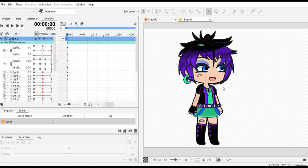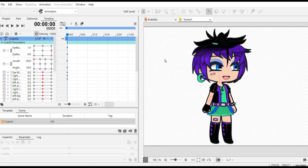How to animate two models together. It's actually pretty simple. First, you have to open up your first model, and then you drag it into your animation tab.